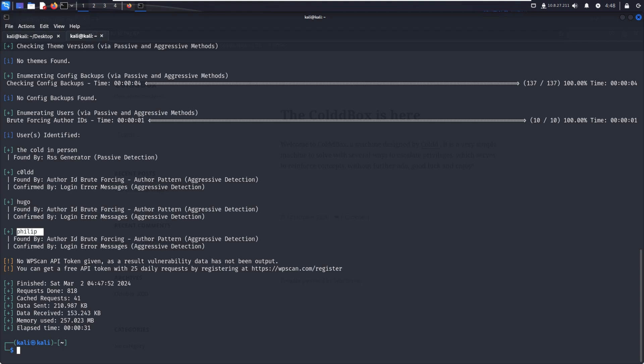We'll see how to brute force or bypass the login panel of WordPress. That's enough for today. We'll discuss in the next video about brute forcing the WordPress login. See you soon.